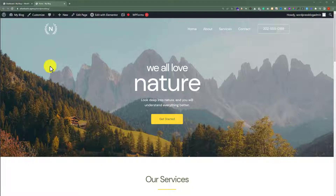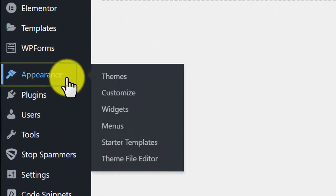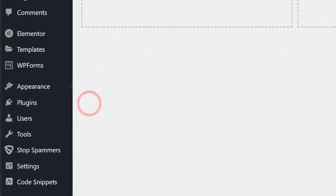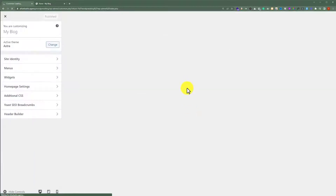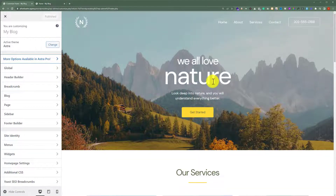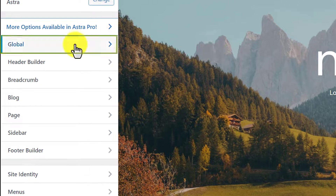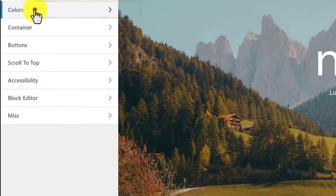To do this, we need to login to our WordPress website and then click on Appearance and then Customize. Here you will see multiple customization options. We are going to click on Global and after that we are going to click on Colors.